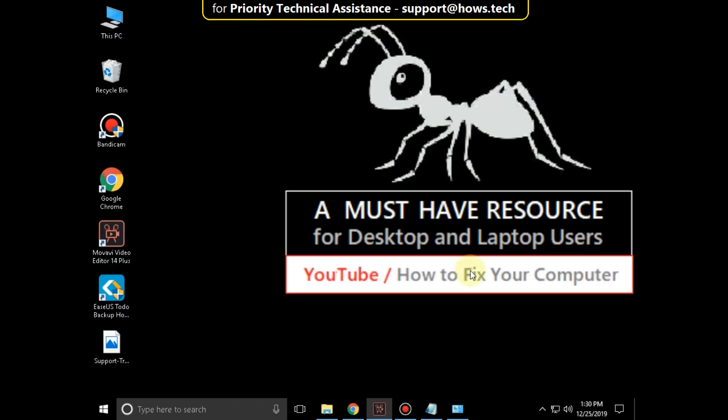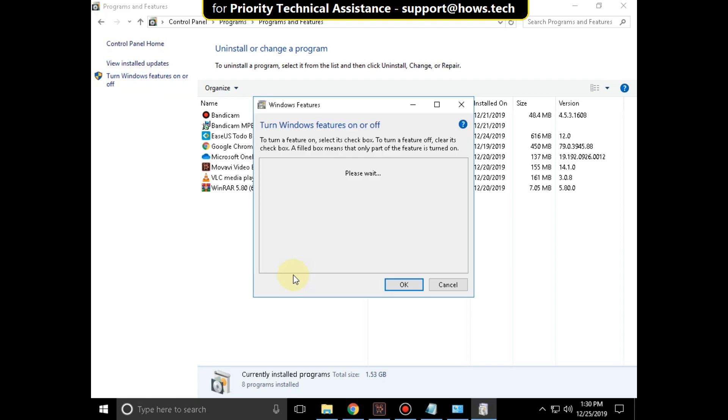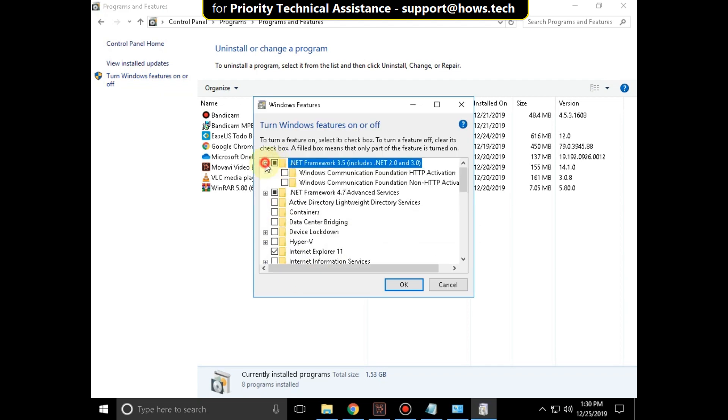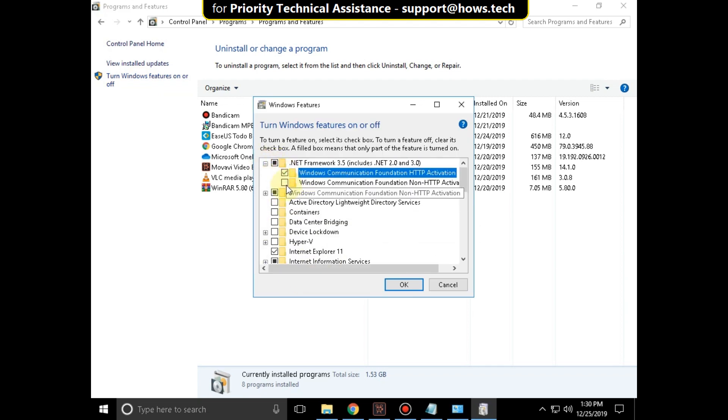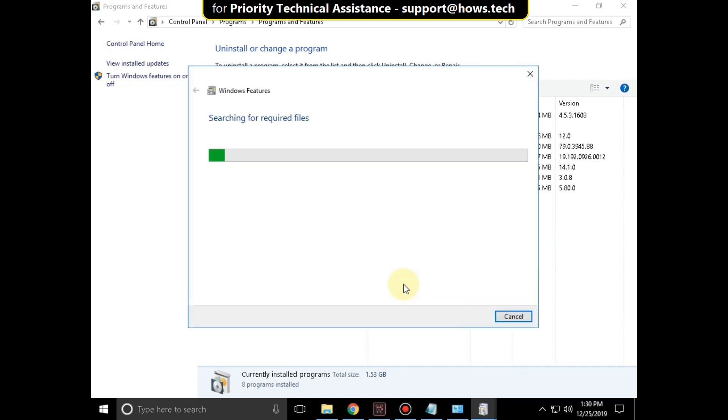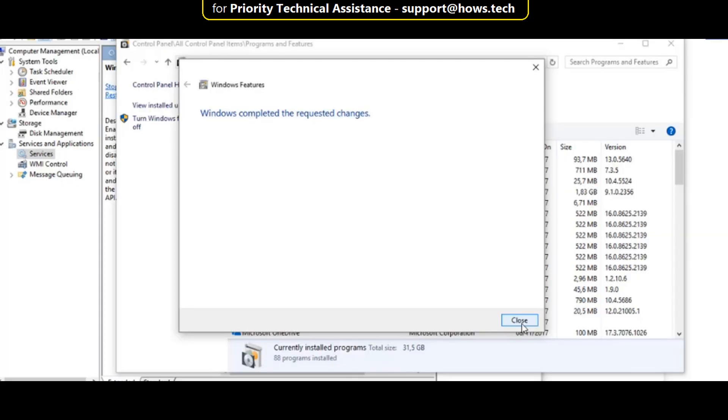Again go to Control Panel and in Programs and Features, click on Turn Windows Features On or Off. Then check this option, expand it, and check these two options. Then click on OK. Now Windows completed the requested changes. Now close this.